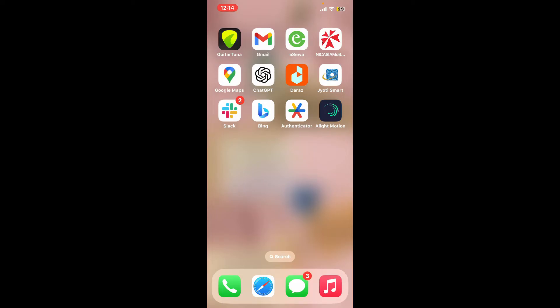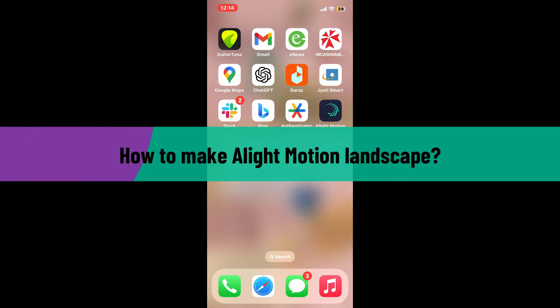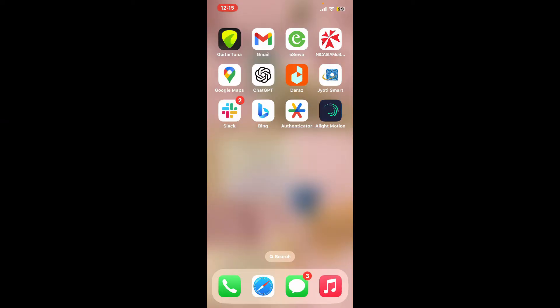Hi everyone, welcome back to another video from Editing Basics. In this tutorial, I'm going to be showing you how to make Alight Motion landscape. Creating a landscape-oriented project in Alight Motion involves setting the project dimension to match a landscape aspect ratio and then designing your animation accordingly.